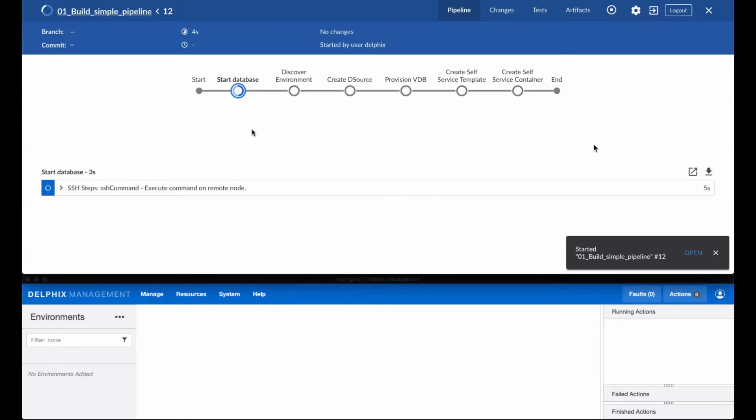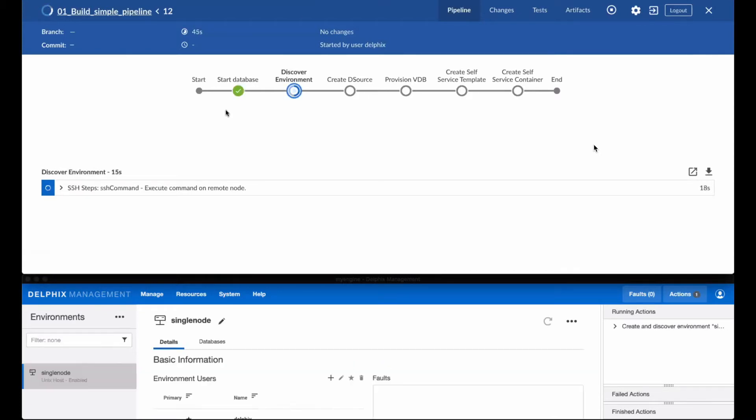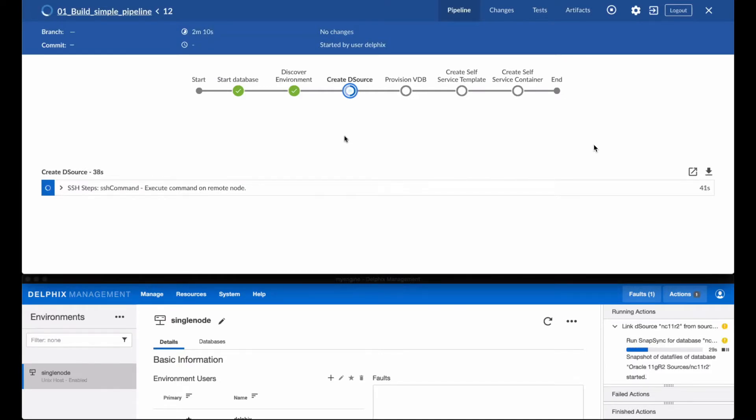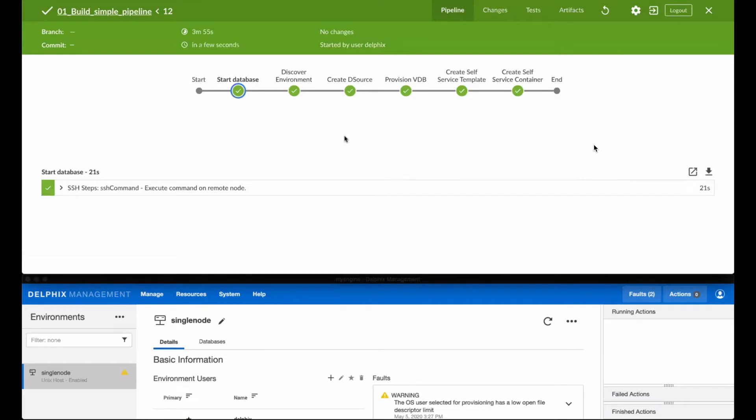The pipeline has multiple steps including starting the source database, discovering the environment where the source database is, ingesting into Delphix the source database, provisioning a virtual copy of that database, and creating a self-service template around this database.